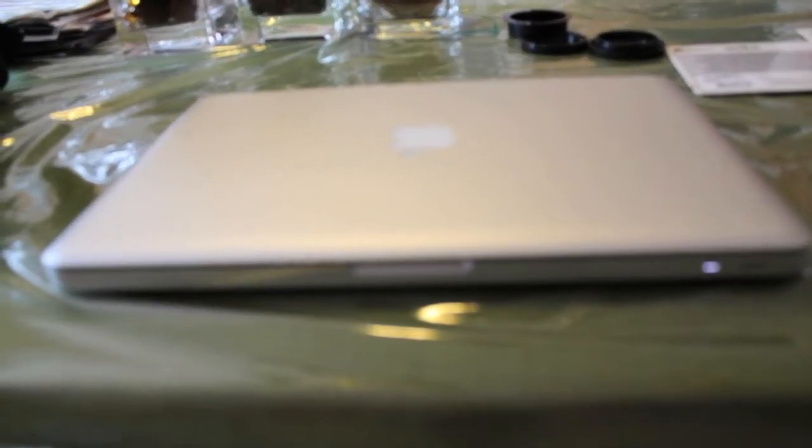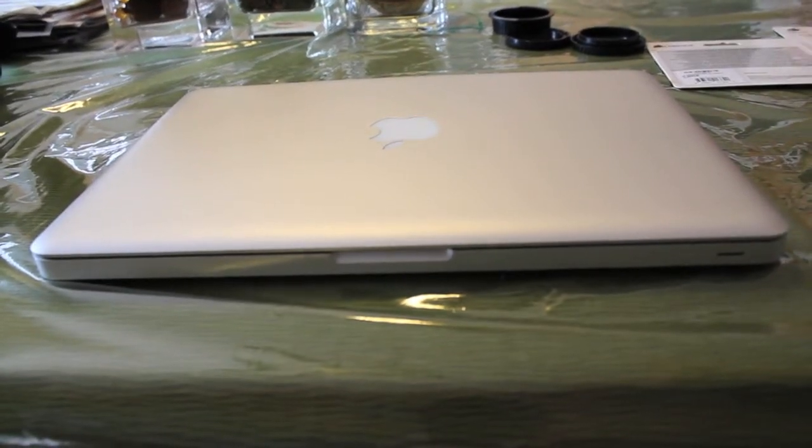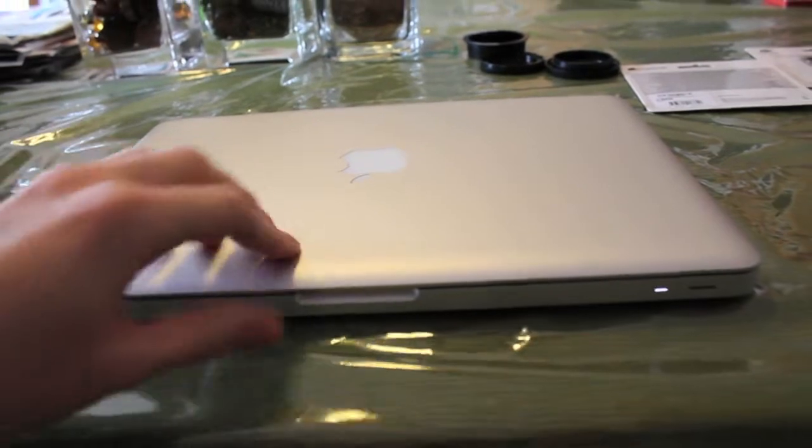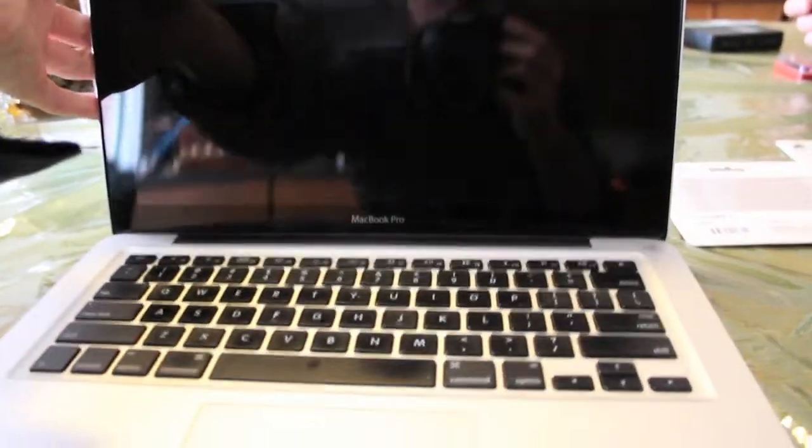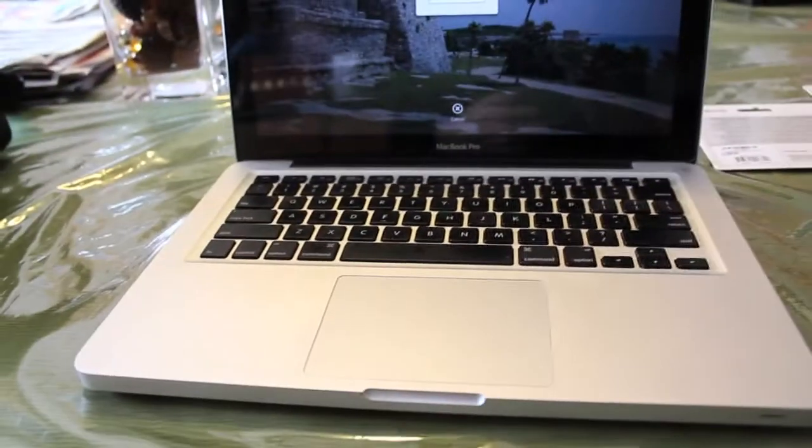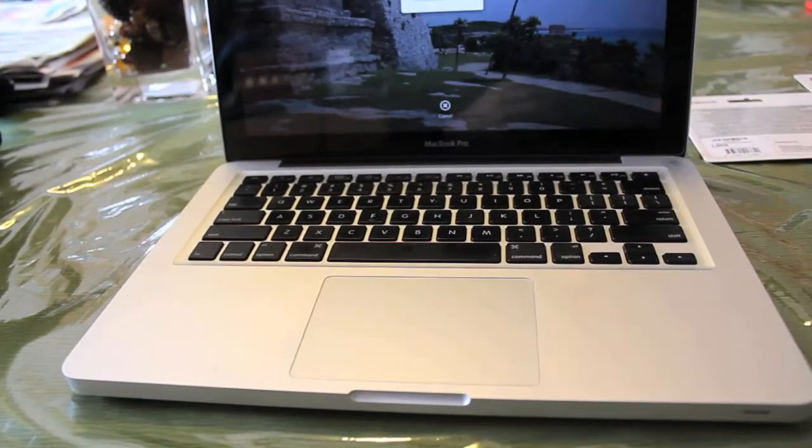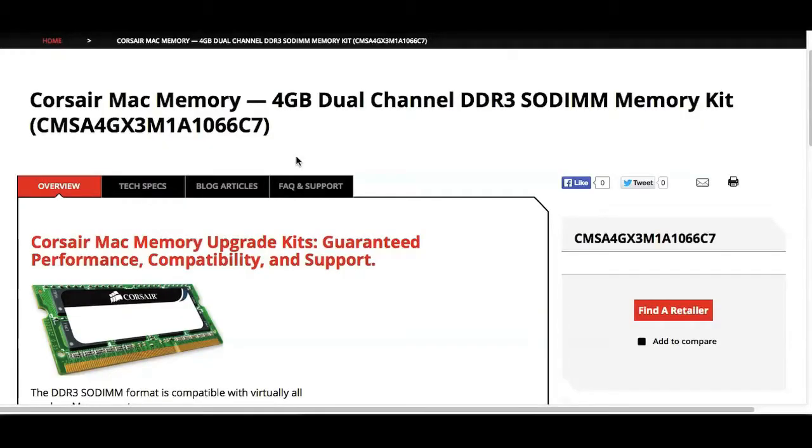In this video, we will be looking at how to install 4 extra gigabytes of RAM into a 13-inch, mid-2010 MacBook Pro. We're starting with a MacBook Pro that's a 2.4 gigahertz Intel Core 2 Duo, and we want to upgrade it from 4 gigabytes to 8 gigabytes.